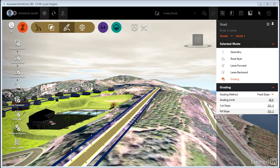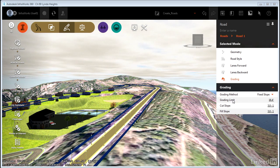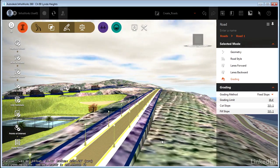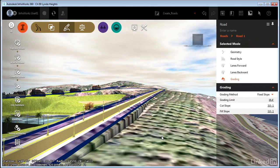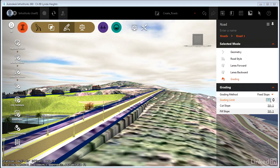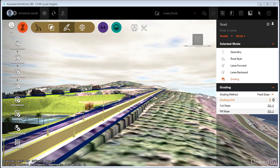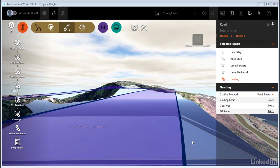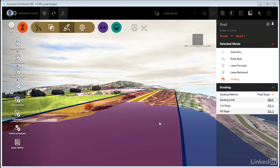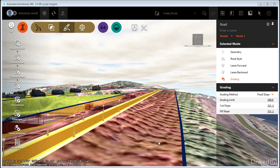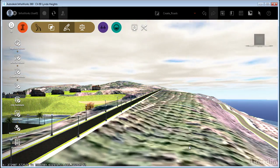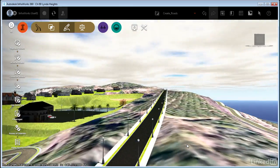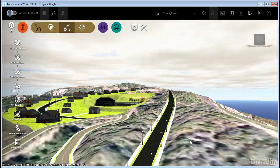That way it will go out as far as it needs to before it has to tie in. Now along with the fixed slope method, we have this idea of grading limit. It'll go out to the grading limit and then tie straight down or straight up if it's in a cut situation. That's not going to work for us either. So I'm going to use a grading limit that I know is going to cover the width that I need. I'm going to try 100 feet. Now this slope is going to extend out as far as it needs to until it ties in with the existing ground.